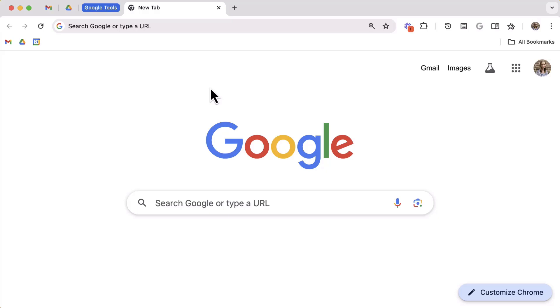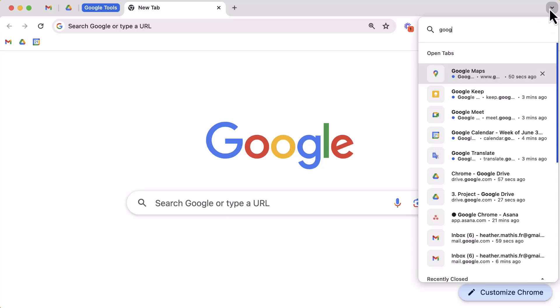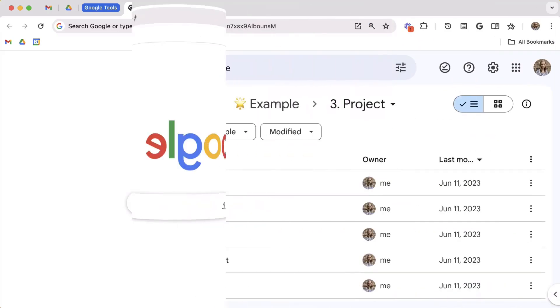To find tab search, you're going to look for an upside down caret symbol in the top left corner for PC and the top right corner for Mac. Once the tab search is open, you can search for existing tabs. Click on a tab to open it or click on the X to close out that tab.